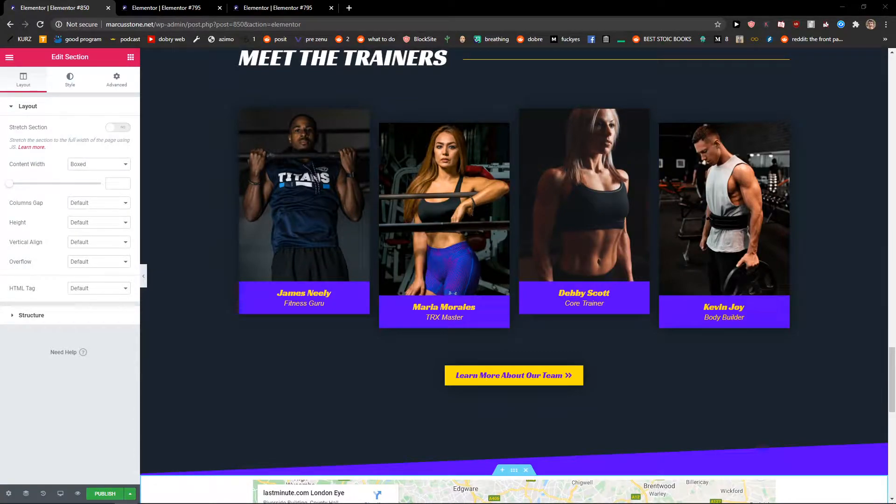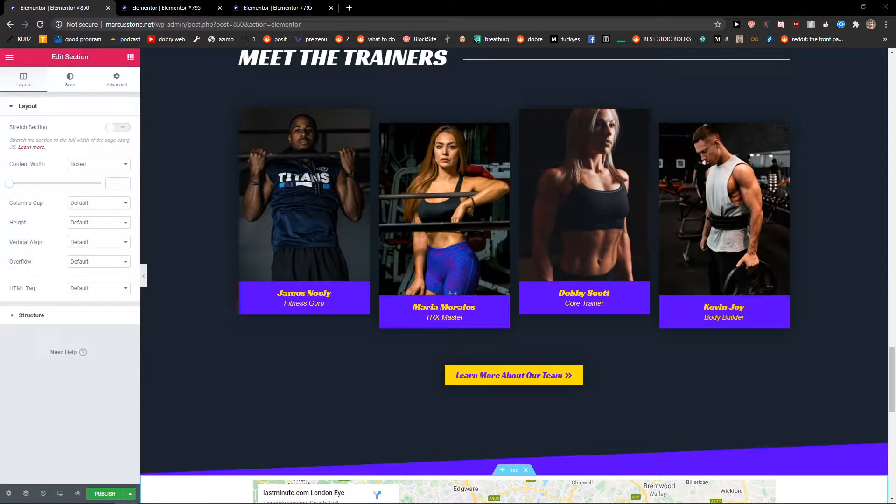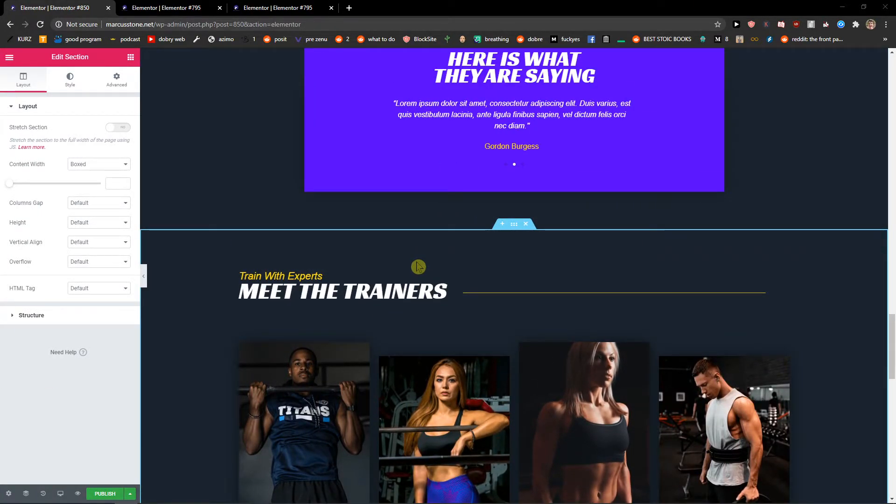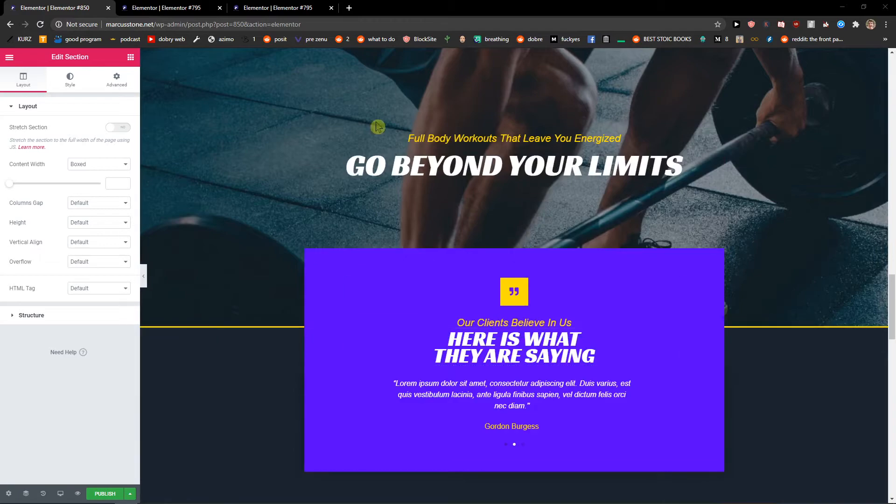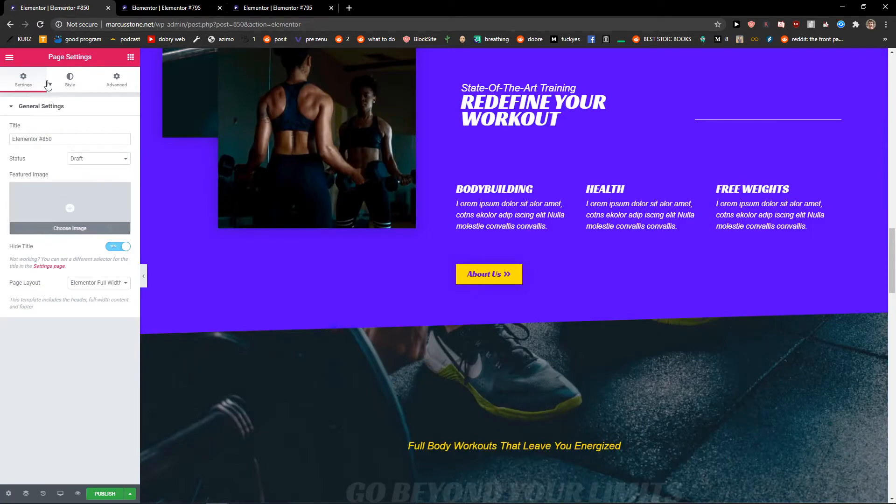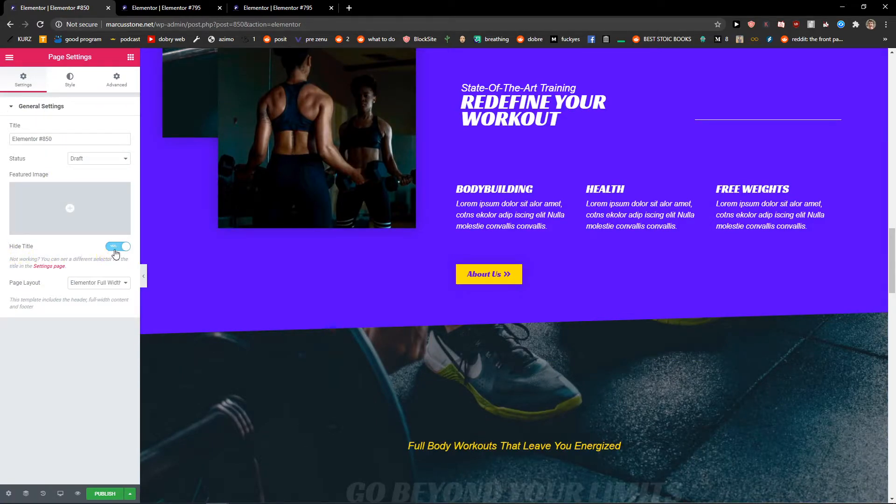Hey everybody, my name is Marcus Stone, and in this video I will show you how to simply hide page titles in Elementor. So let's start. The first thing you want to do in Elementor is go to the left down corner to Settings, and then you'll see it here in General Settings and Hide Title.